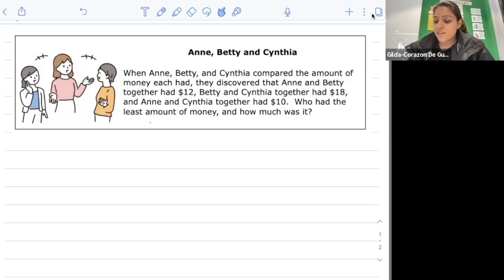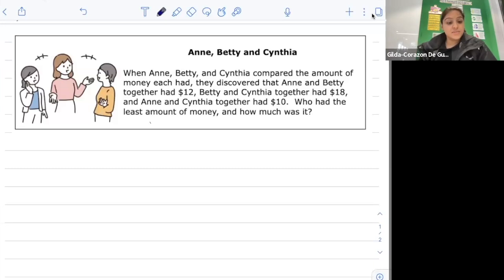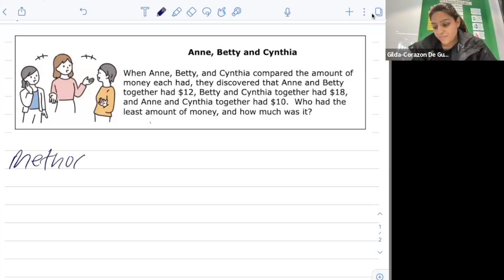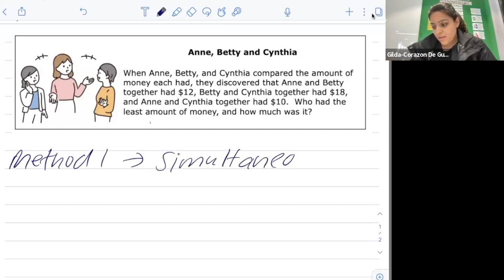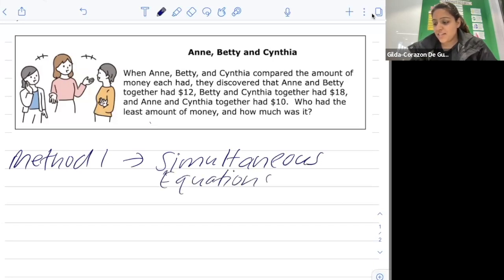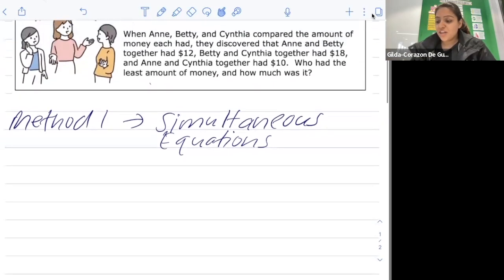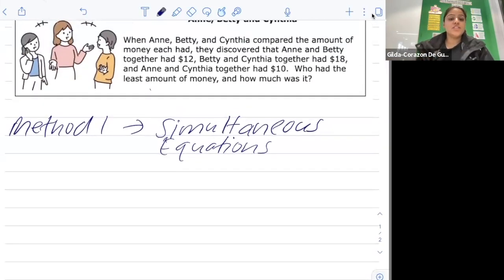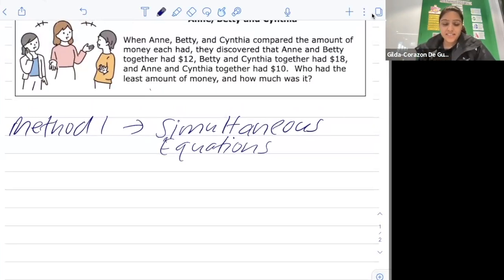One of the first methods we're going to look at is simultaneous equations. What we do in simultaneous equations is convert the words into letters and come up with equations, then work out the values of a, b and c. We're going to let Ann be a, Betty be b, and Cynthia be c.